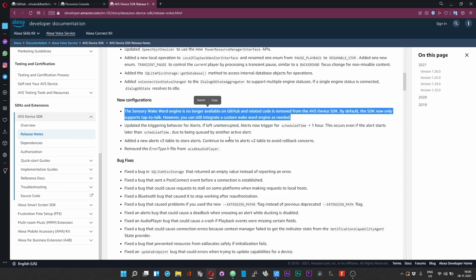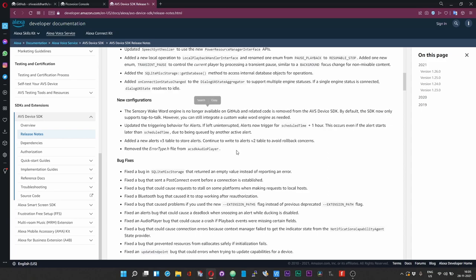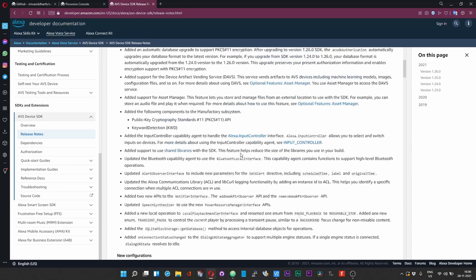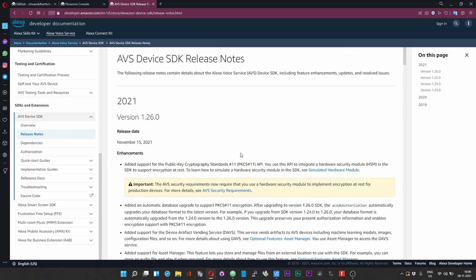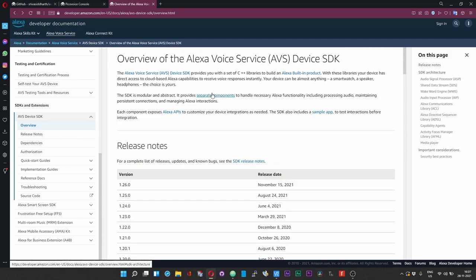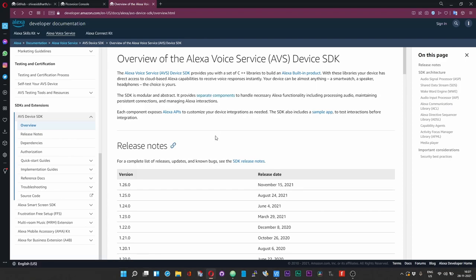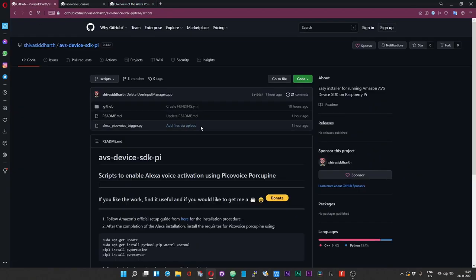So now the only mode of interaction for you with Alexa is pressing on the keys within the terminal in which you have launched the Alexa. So let me now quickly show you how you can trigger the Alexa voice service using PicoVoice Porcupine module.